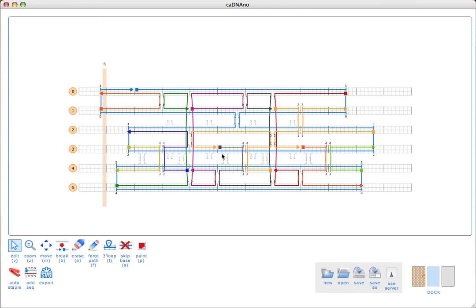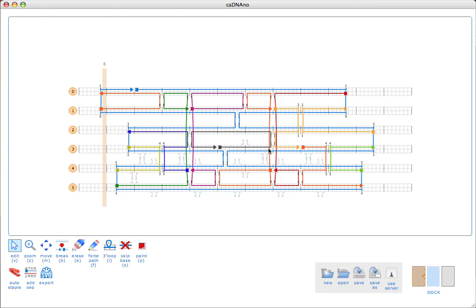We can come back in here and actually install this crossover. Then I'm going to get rid of that crossover there, because I don't want to create any topological problems by having only five bases between a scaffold and a staple crossover. I'll just edit these, and all right, that looks good.